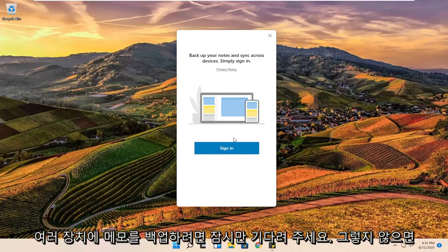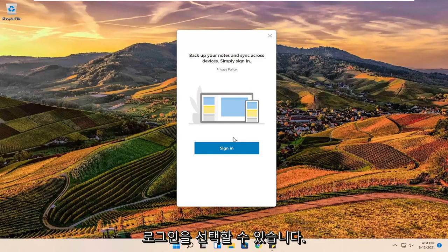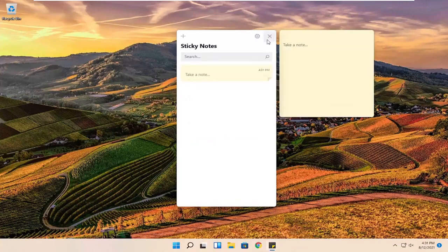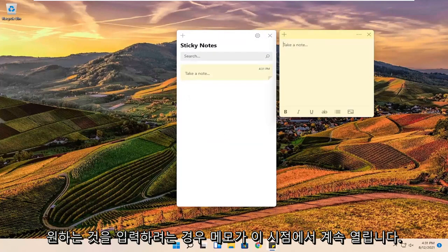If you want to back up your notes across multiple devices you can select sign in. Otherwise you do not have to, you can just close out of here and sticky notes will still open up.